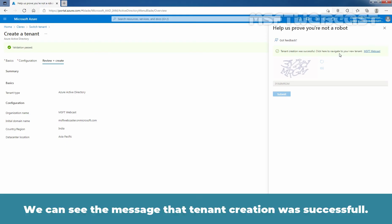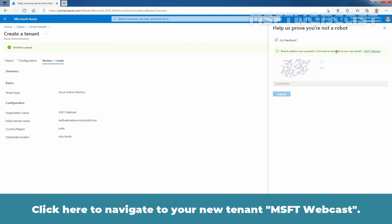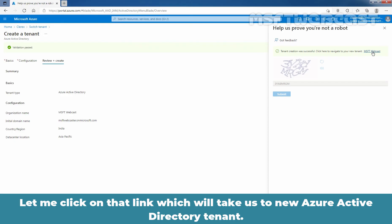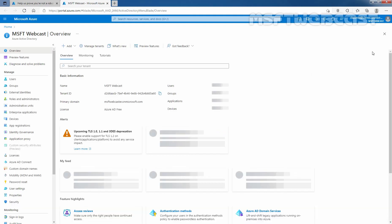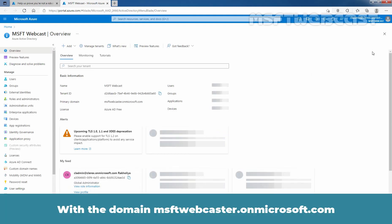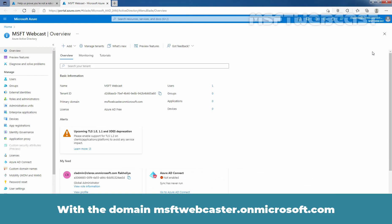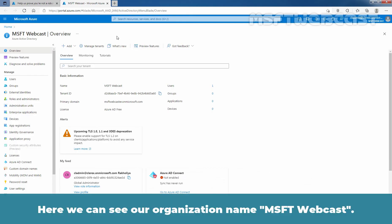We can see the message that tenant creation was successful. Click here to navigate to your new tenant msftwebcast. Let me click on that link, which will take us to the new Azure Active Directory tenant with the domain name msftwebcaster.onmicrosoft.com. And here we can see our organization name, msftwebcast.